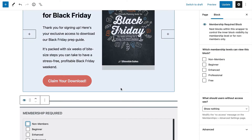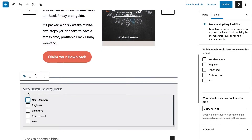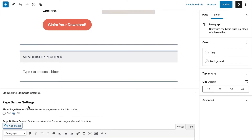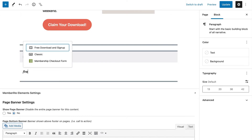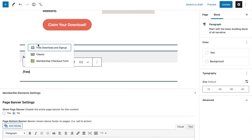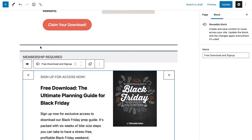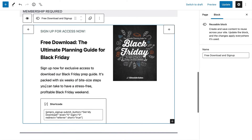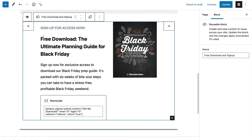Next, insert a second membership required block. This time, check the box to only show this content for non-members. Here's where you start creating your teaser copy. Within this wrapper block, add as much or as little content as you'd like to showcase the benefits of signup.